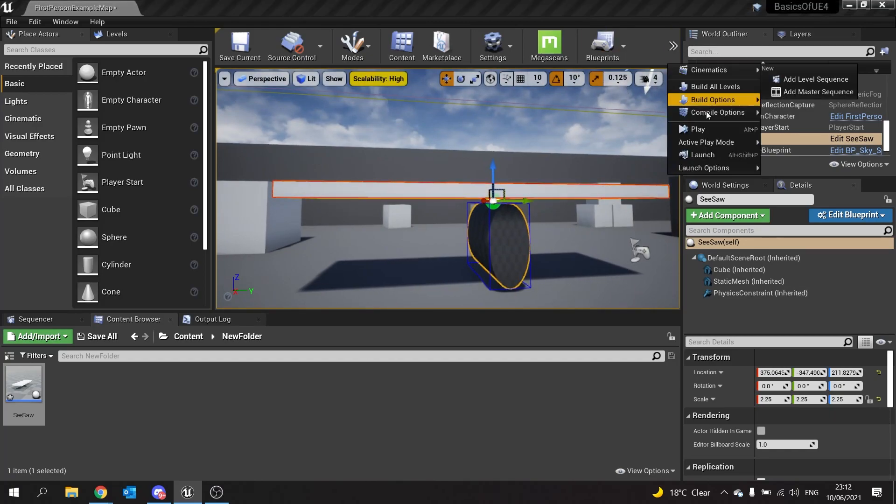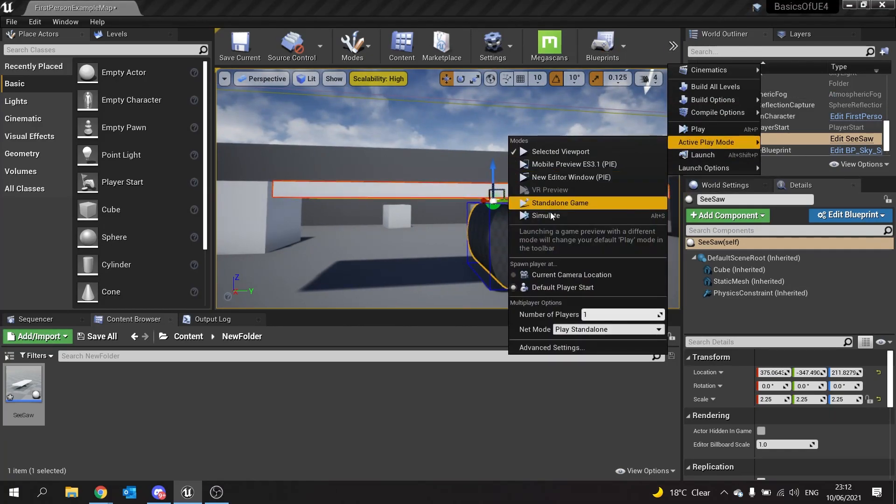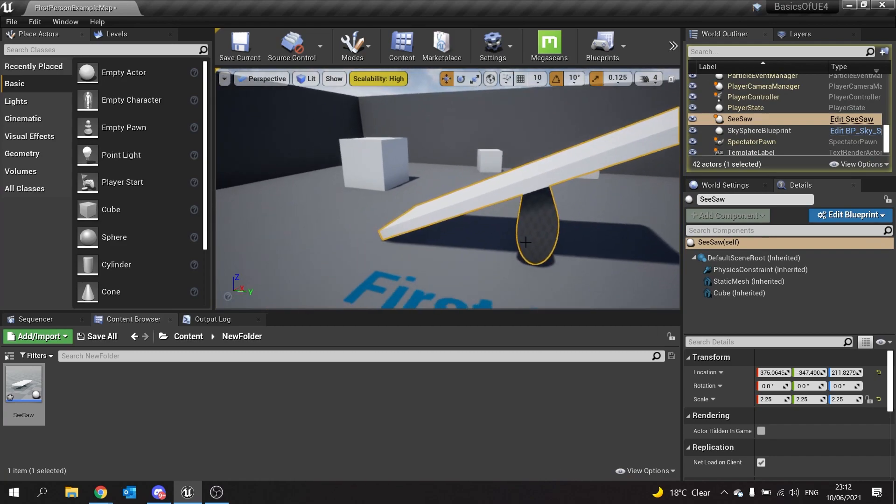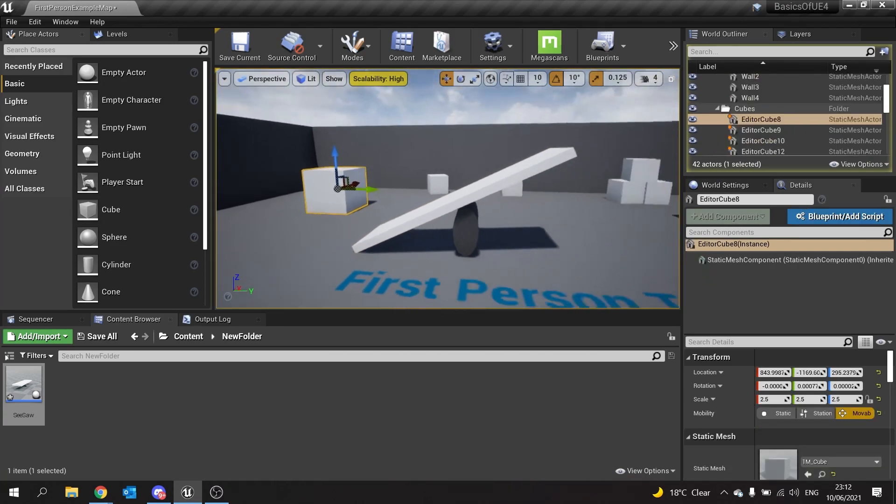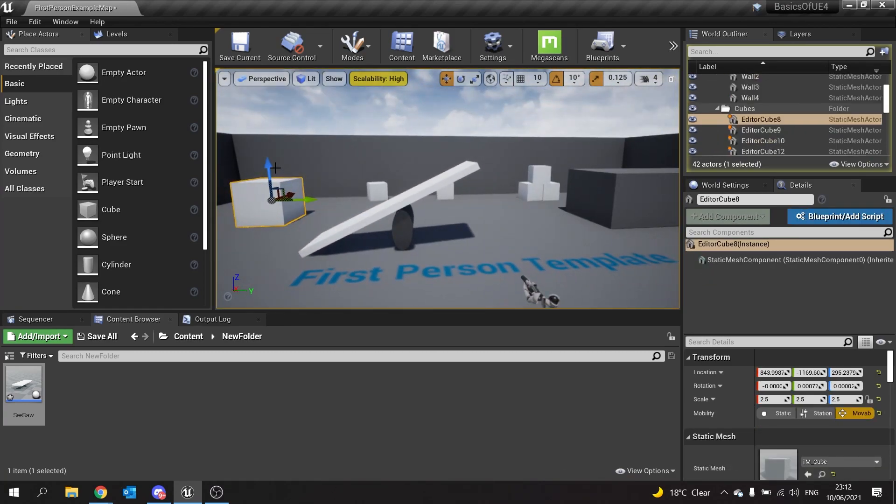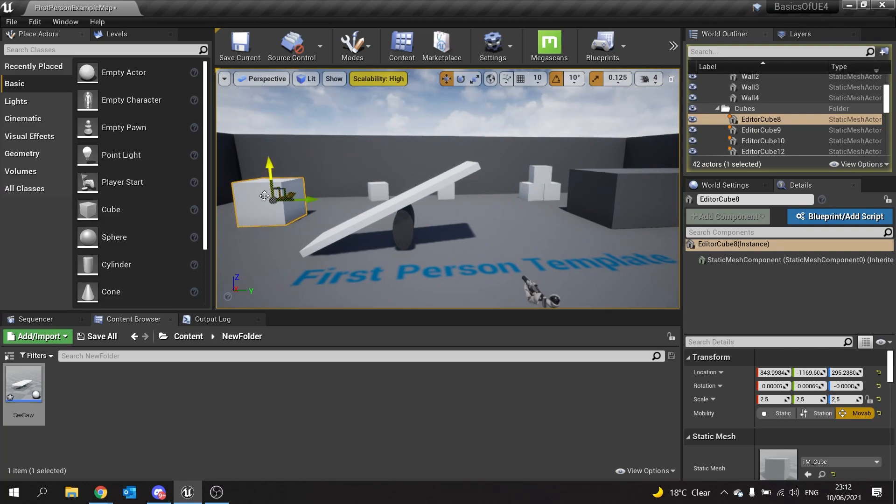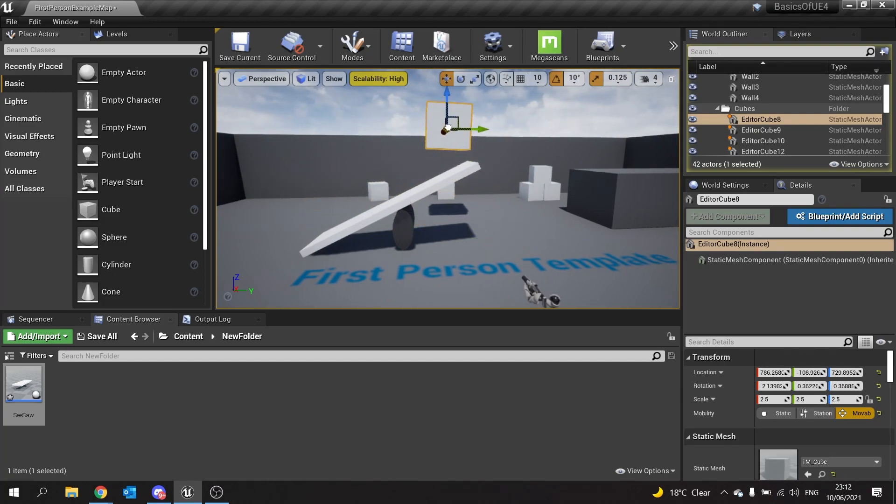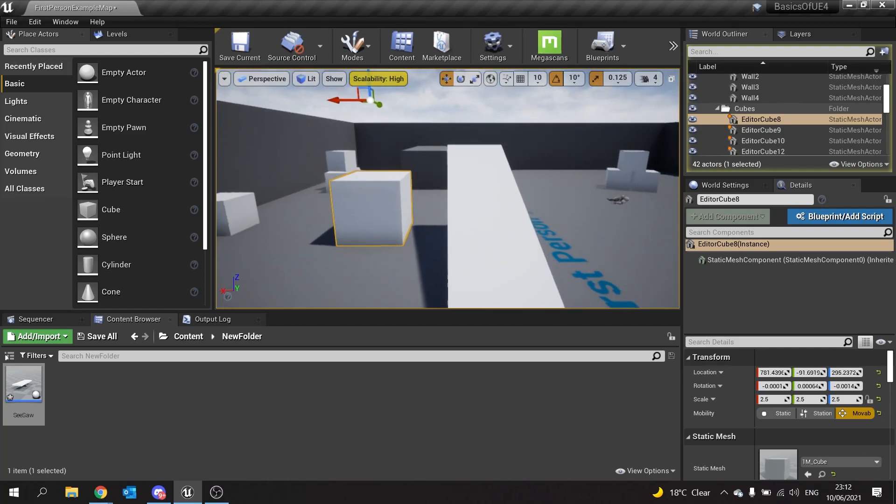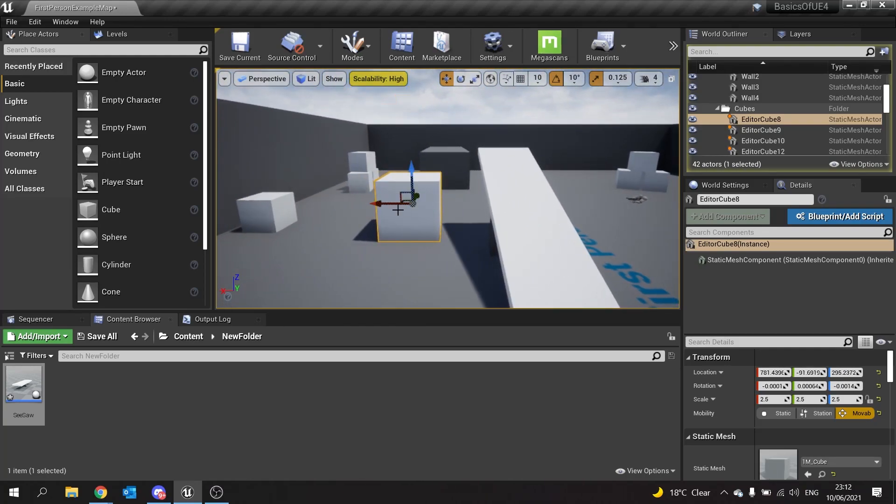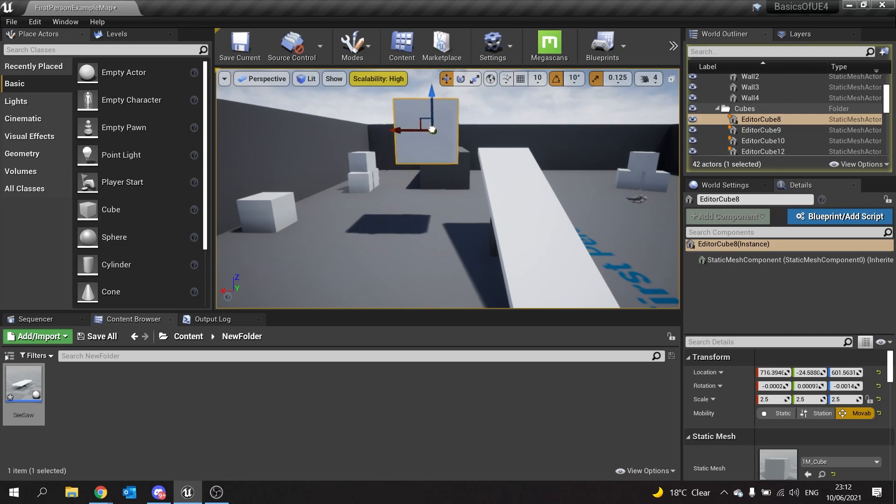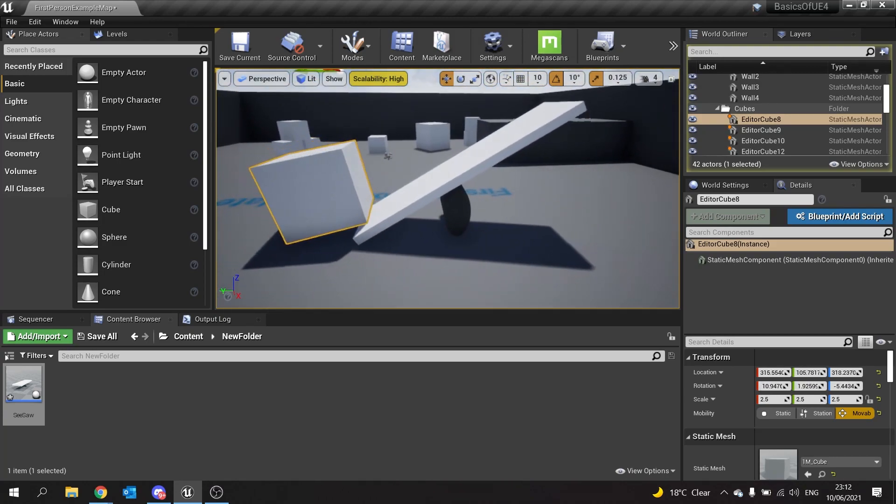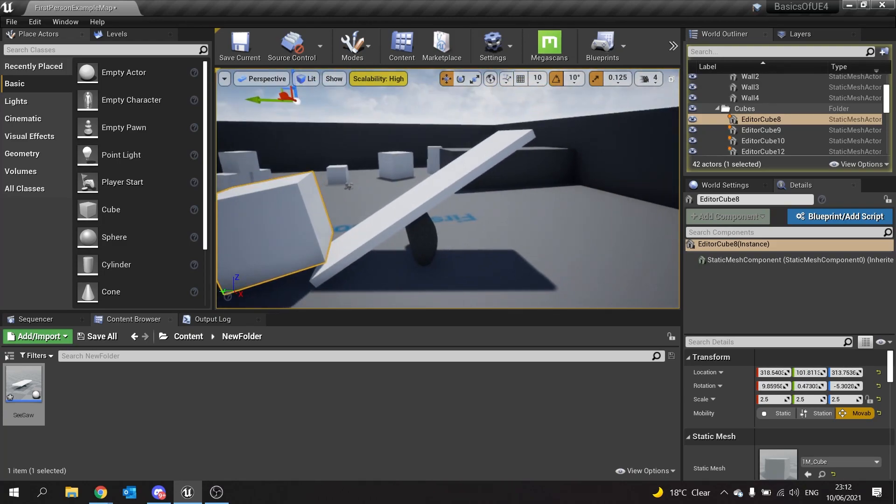If I turn on simulate here and grab these physics boxes over here and put that on the seesaw, that will affect the seesaw.